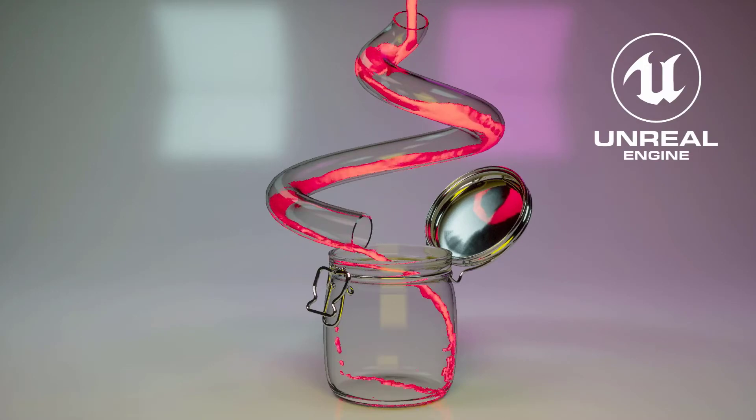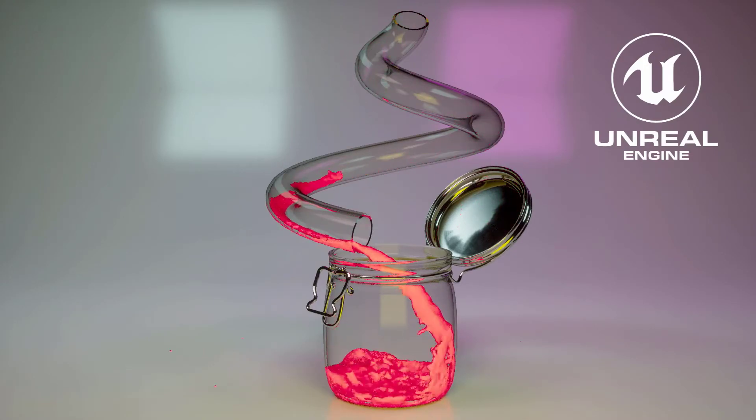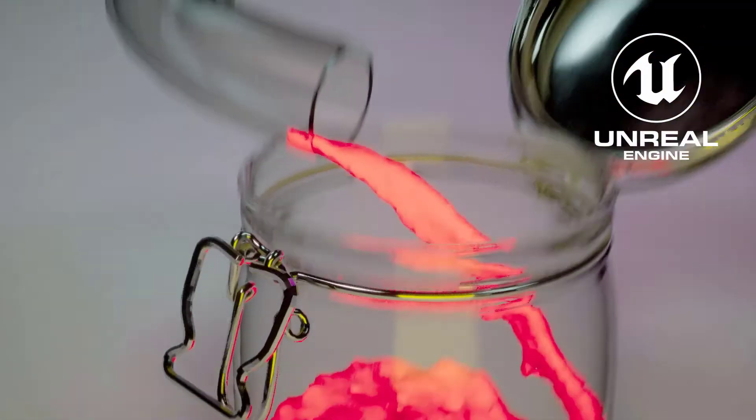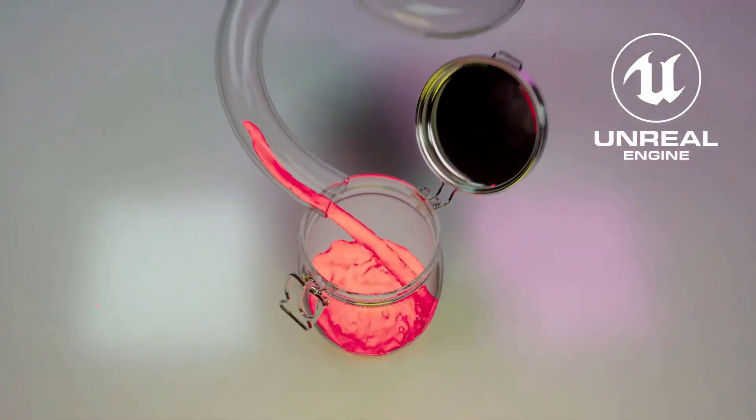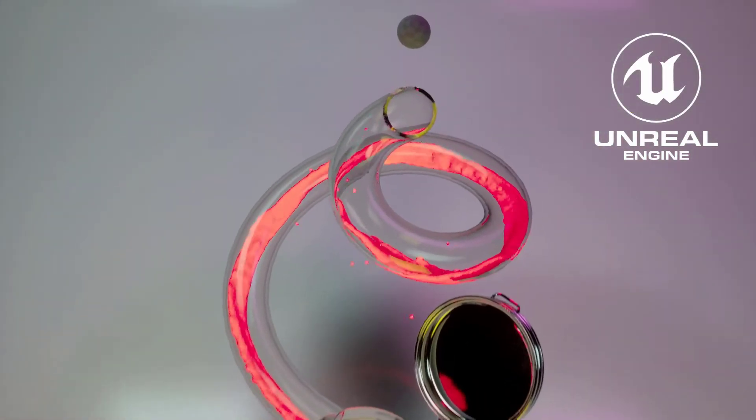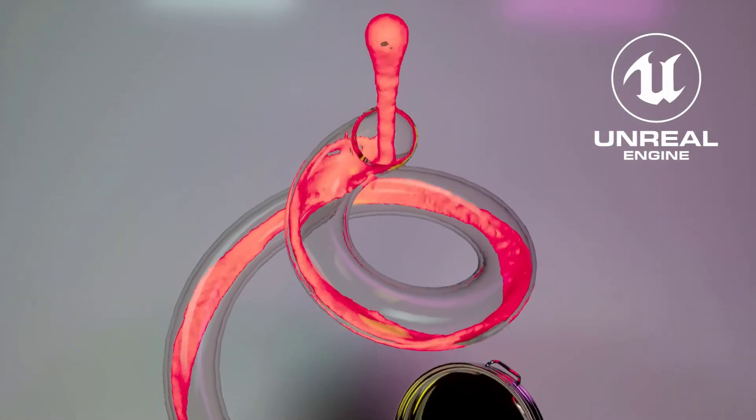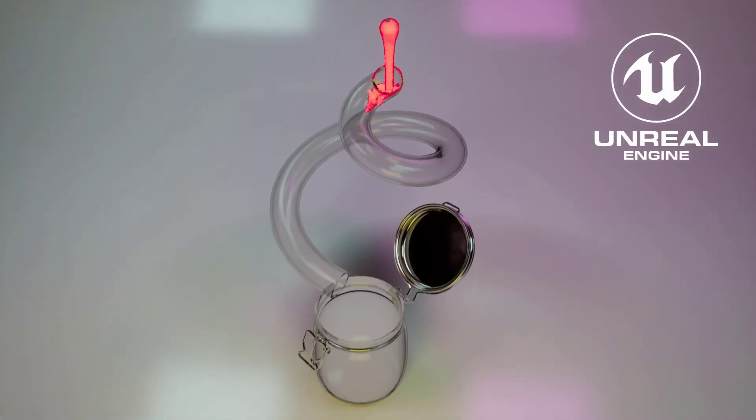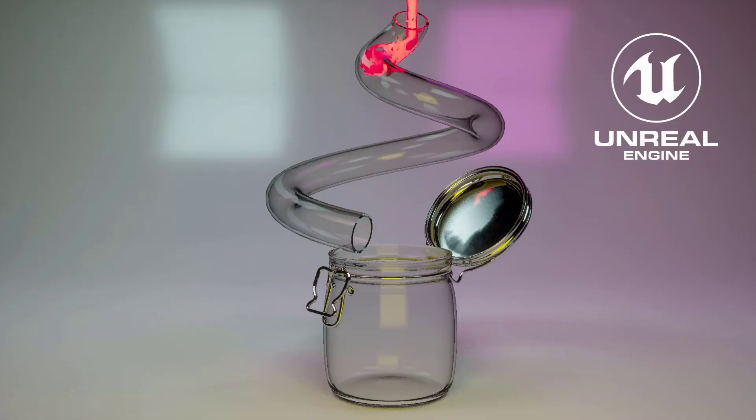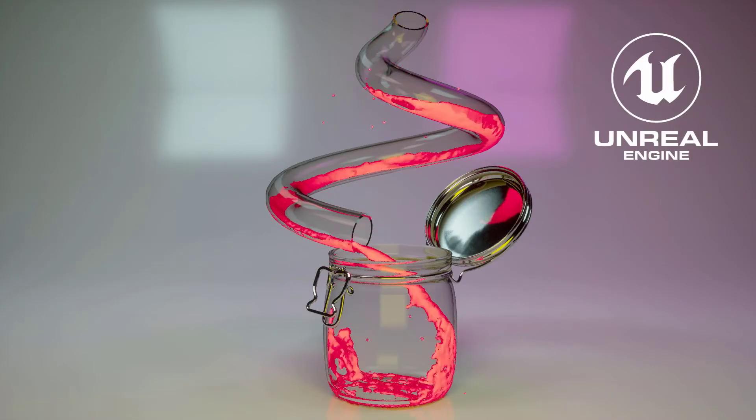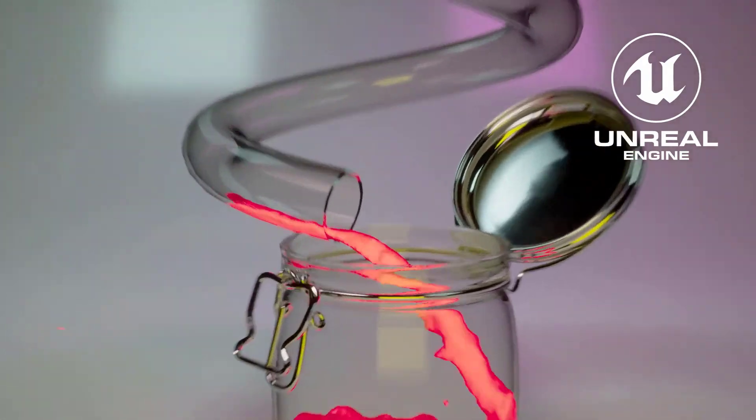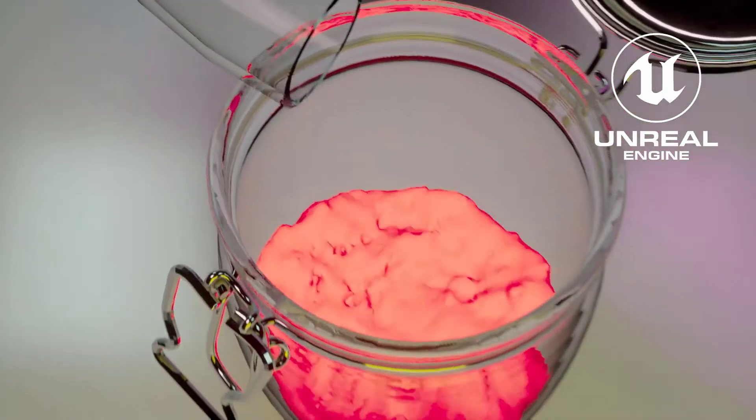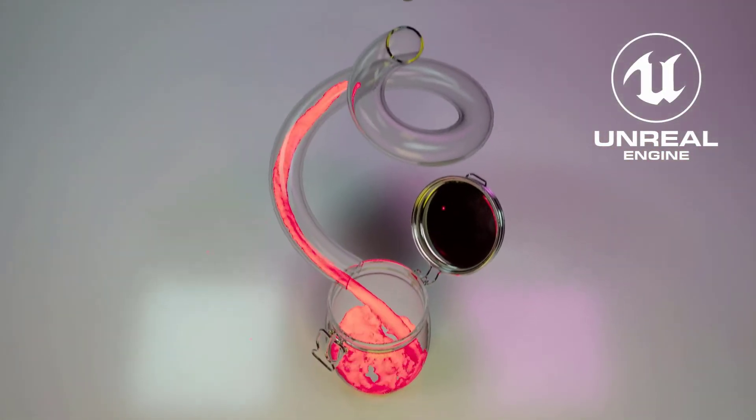Hello and welcome to this simple tutorial on Alembic files in Unreal Engine. I will show you a very simple way how you can transfer them from any 3D software into Unreal and how to play with the Alembic file, how to insert it in sequencer and so on. So let's start.